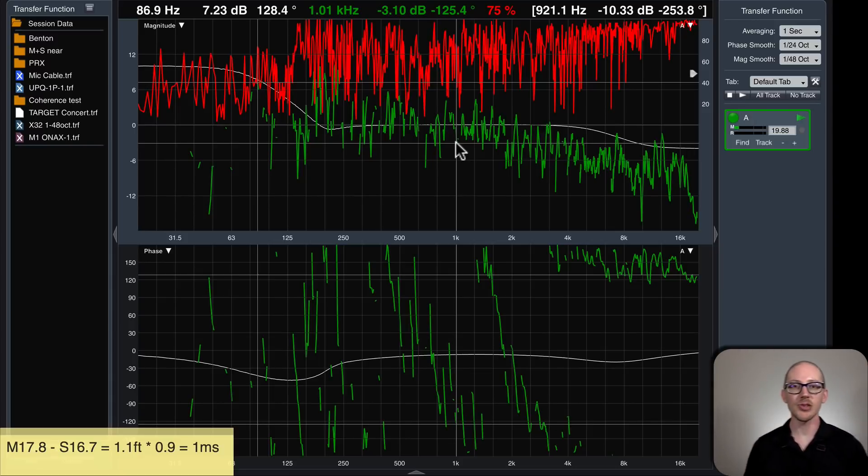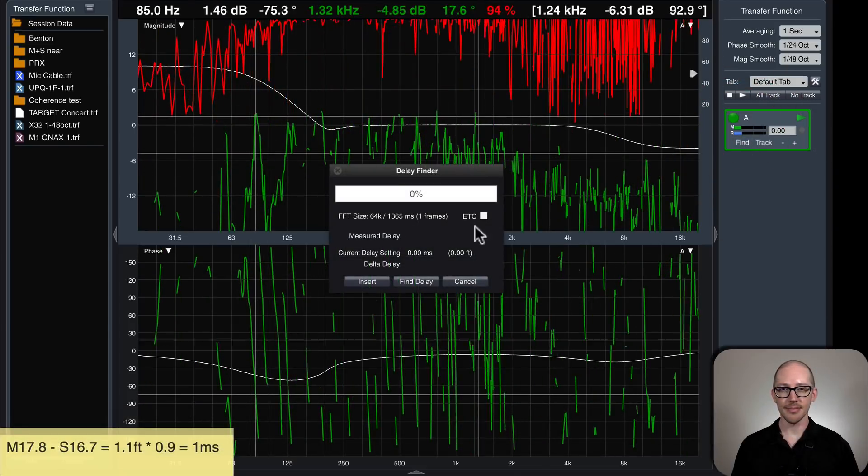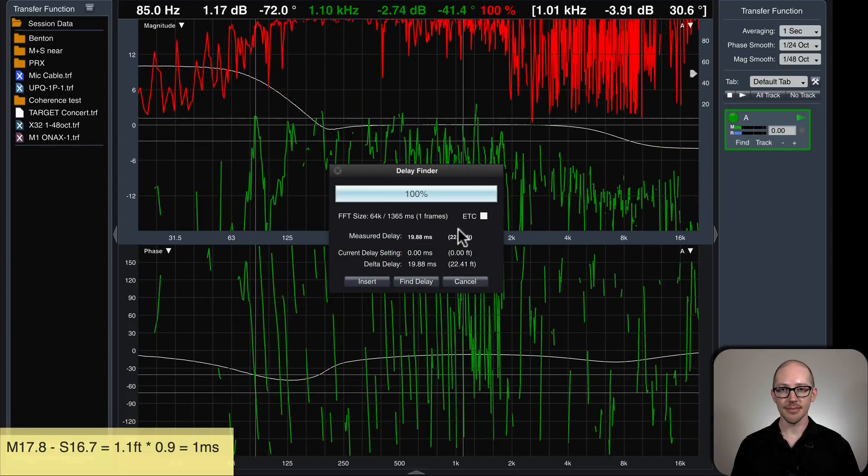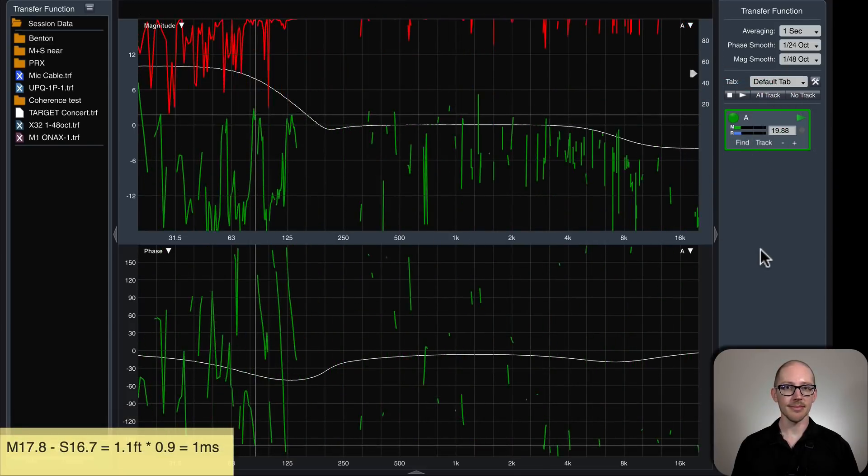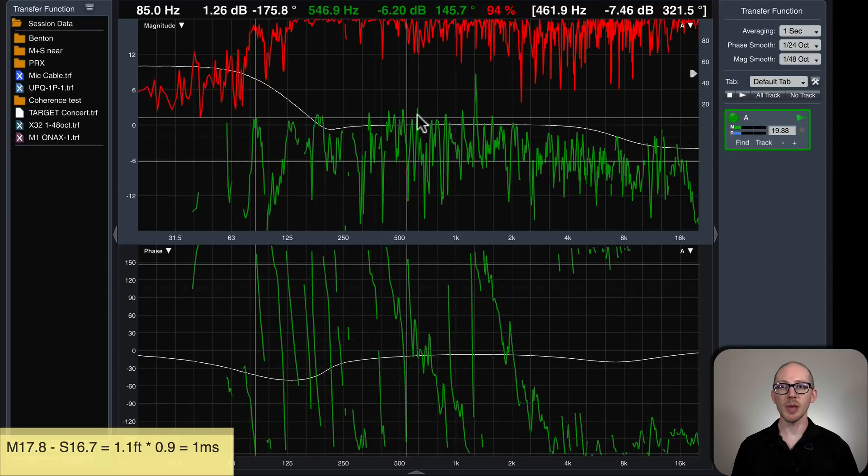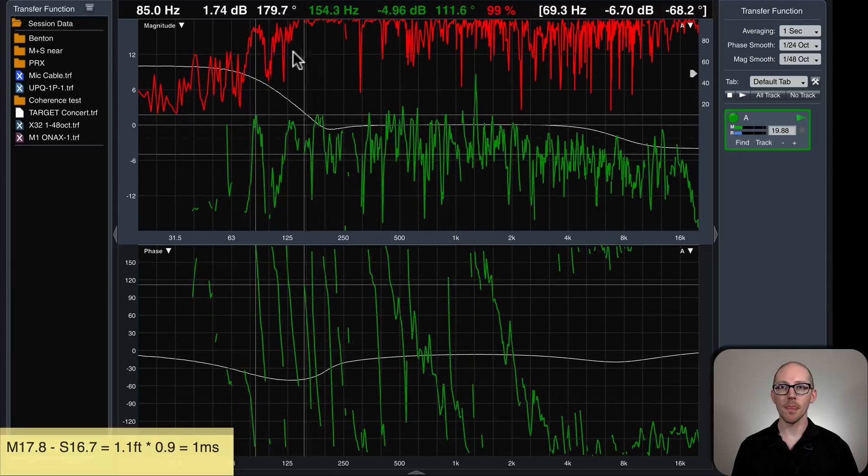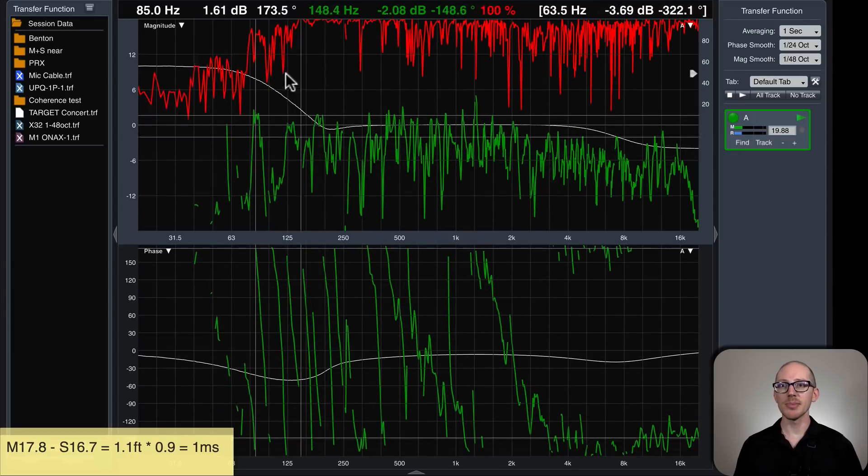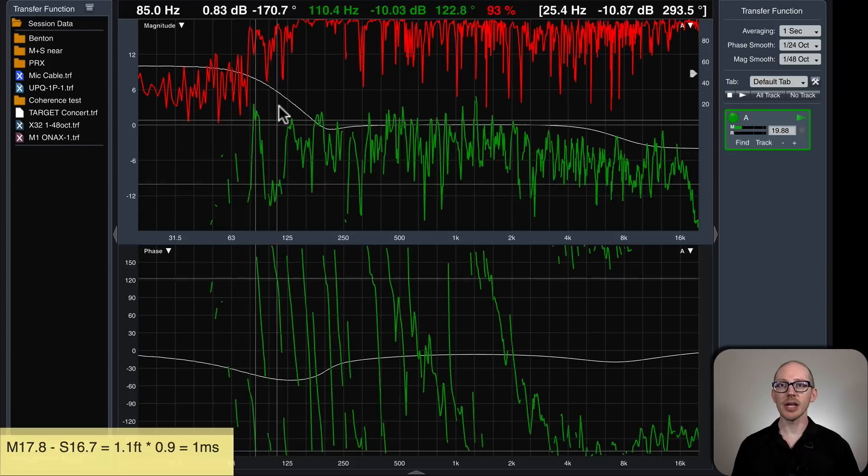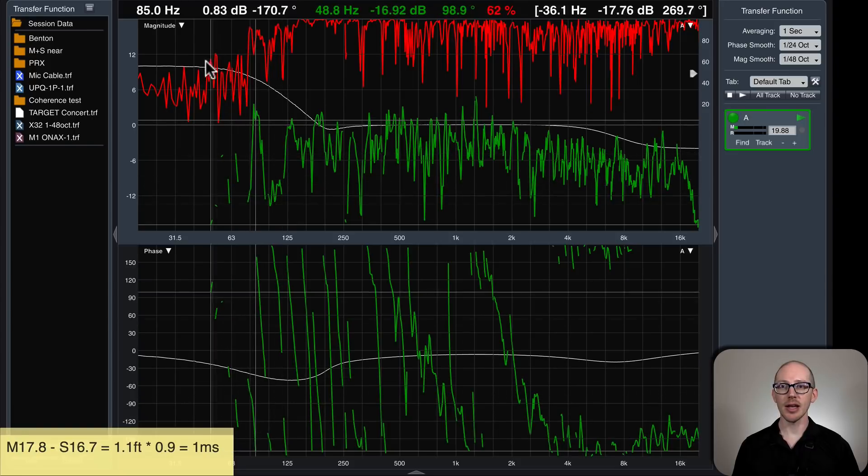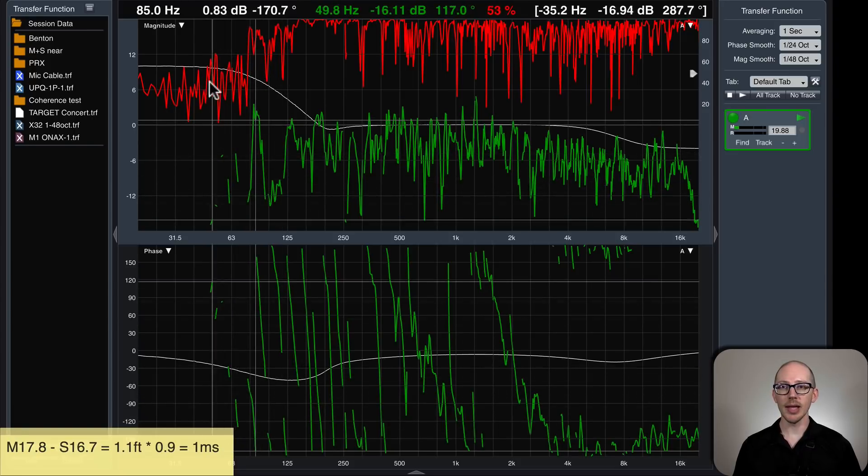Alright, air conditioners off. Let's try again. Alright, much better, right? But I'm still not getting very good coherence here in the low end.